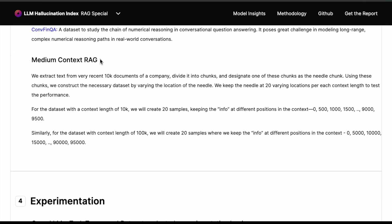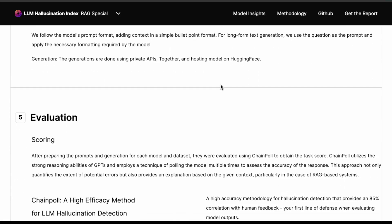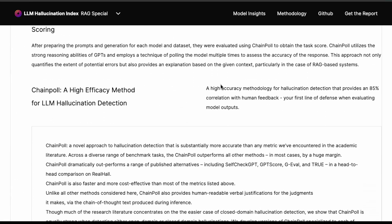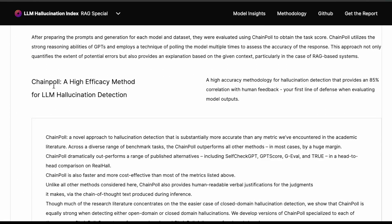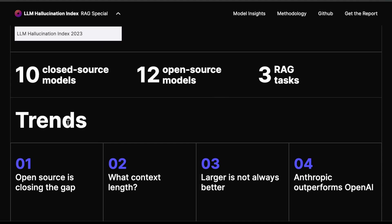For medium context RAG, think about 10k documents of a company divided into chunks and so on. That's basically how they are thinking about experimenting. They tested 10 closed source models, 12 open source models, and three specific RAG tasks.